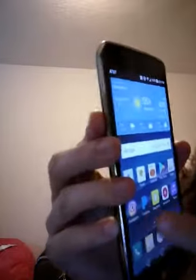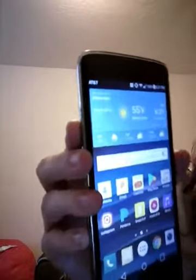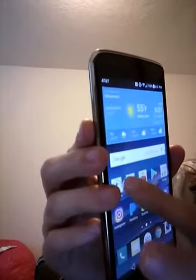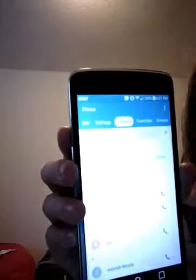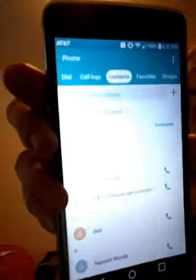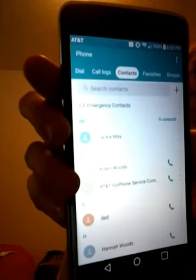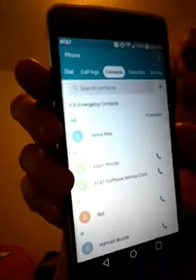First is contacts, where you get to see all my contacts in that.